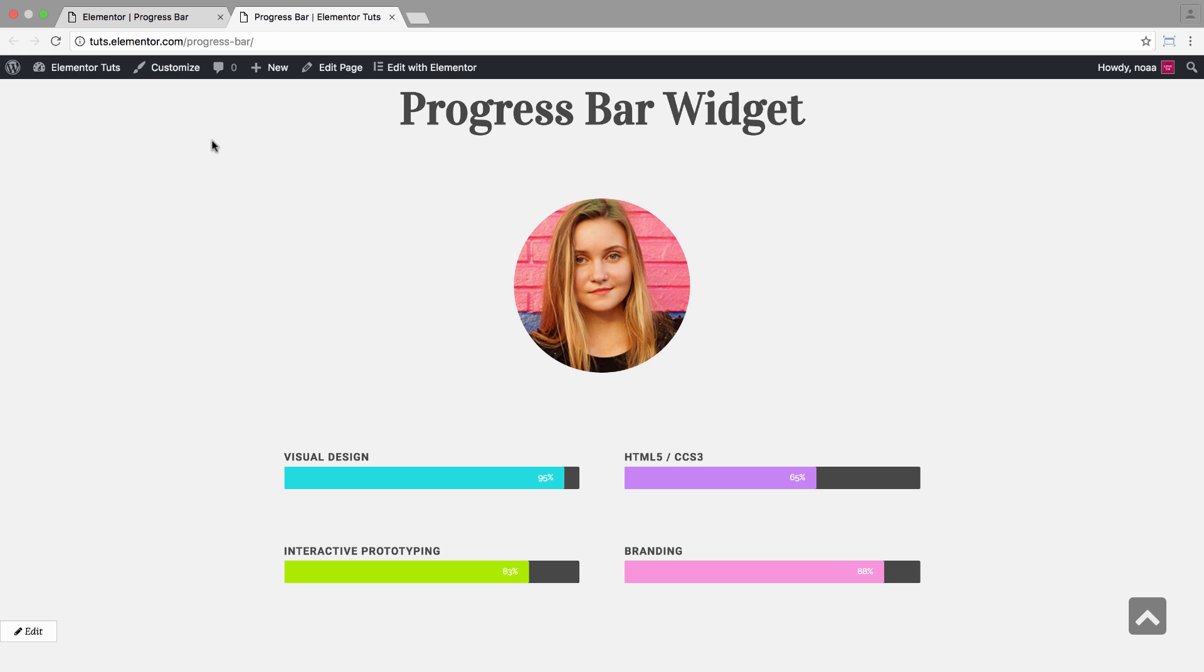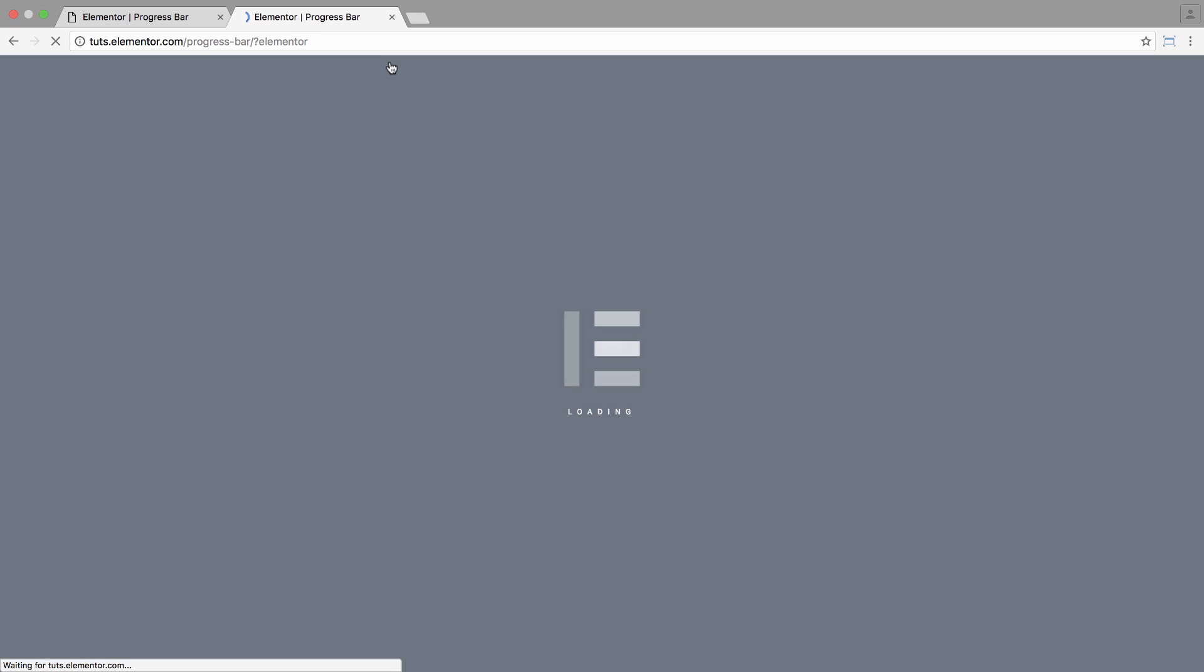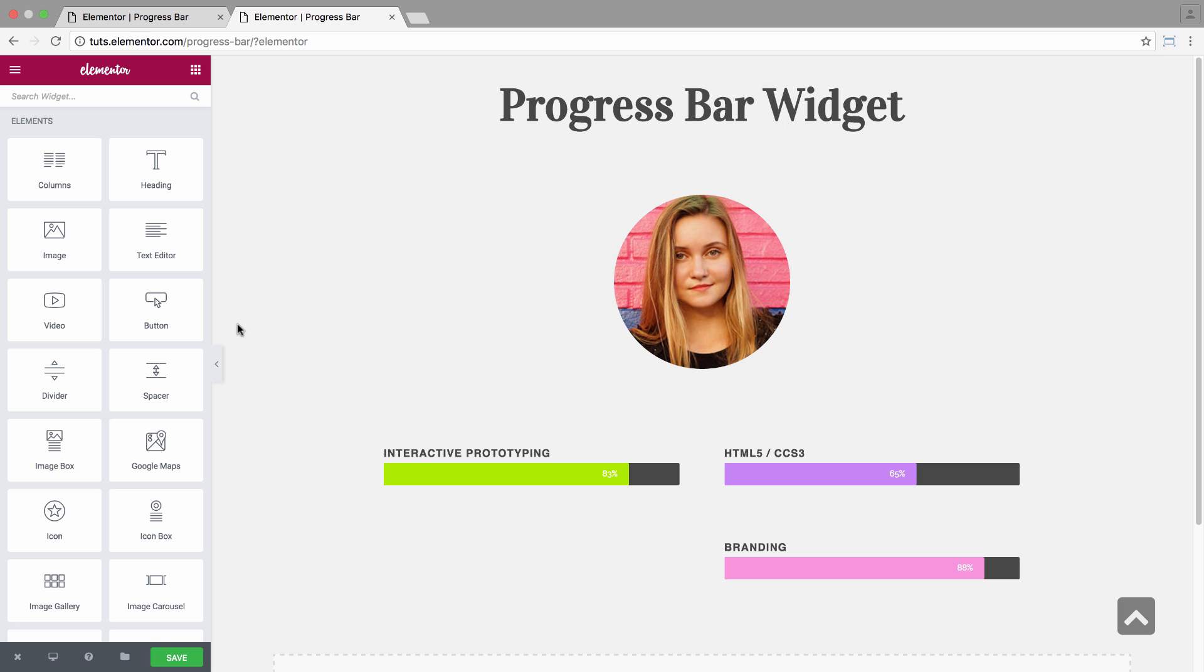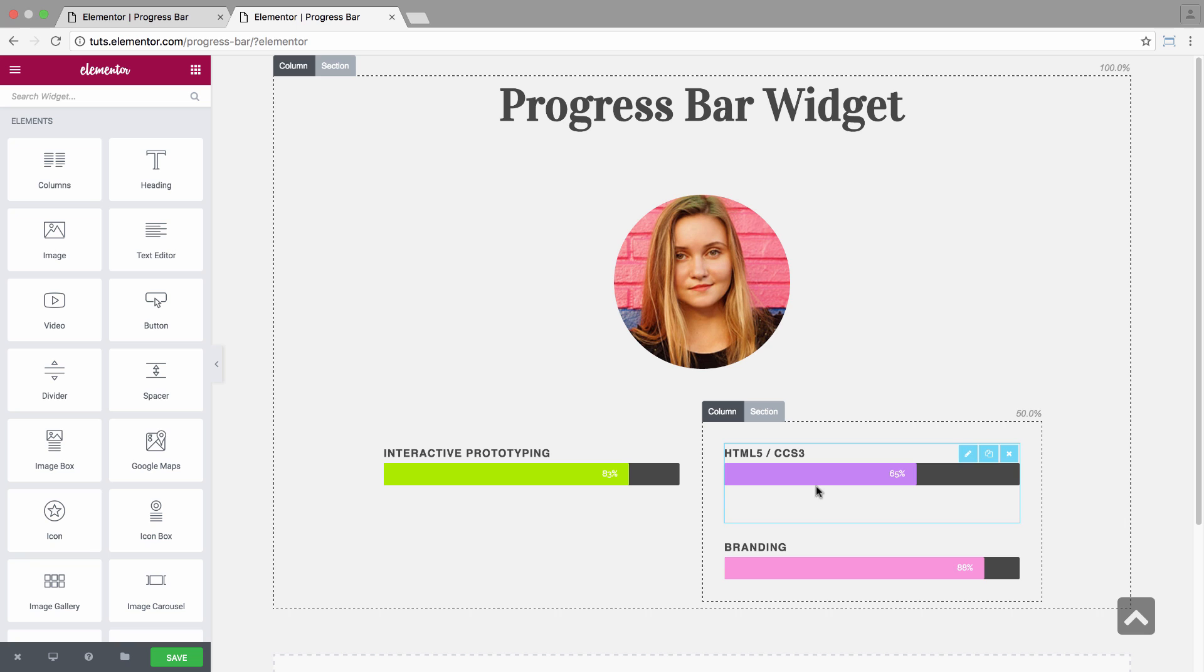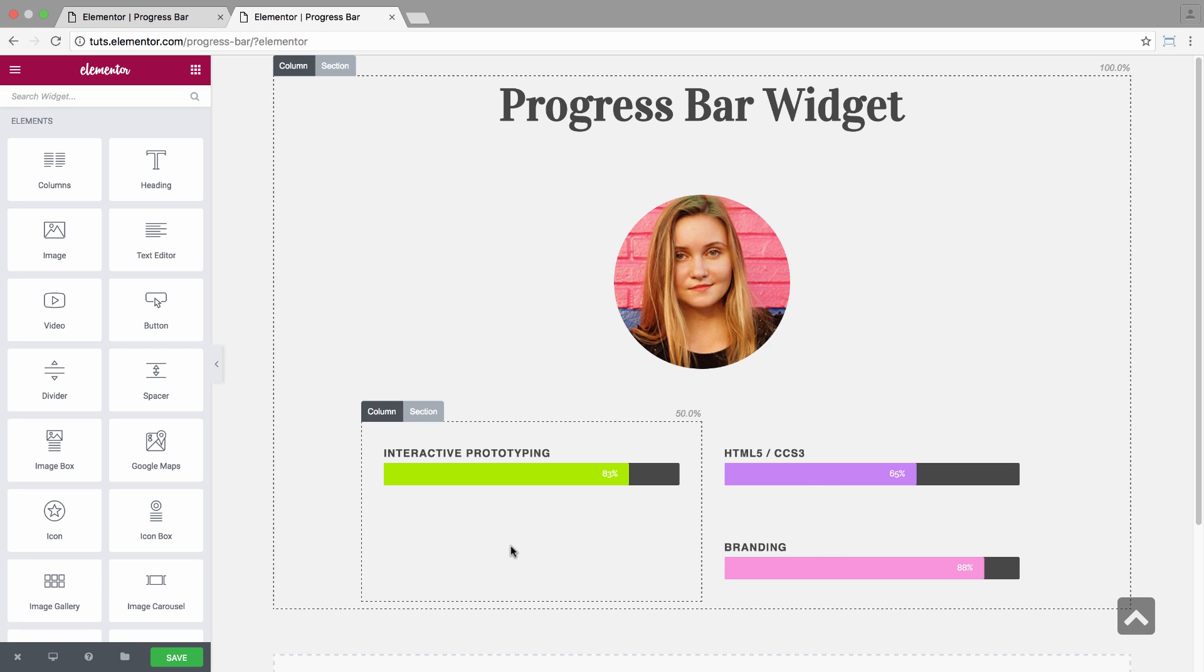Now I'll show you how to add it by clicking on the Edit with Elementor button. Okay, so here as you can see, I already have three progress bars and I would like to add a fourth one for the visual design skills and set its color as light blue.